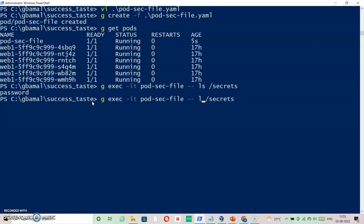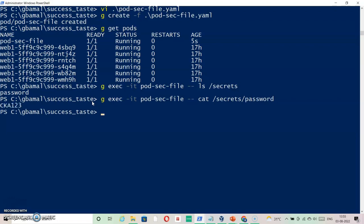Now I want to read the content of that file. Running 'cat /secrets/password' - we get the secret value. The value against the key 'password', which is 'ck123', is available under /secrets inside the file /password.